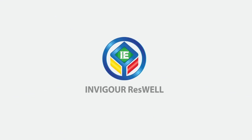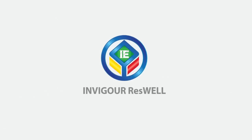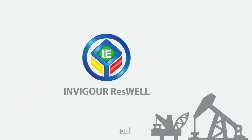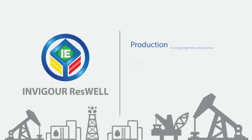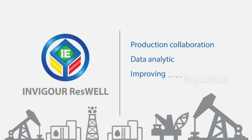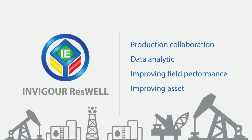With our Invigor Reswell software, we provide innovative and easy solution to production collaboration and data analytics for improving field performance and asset management.